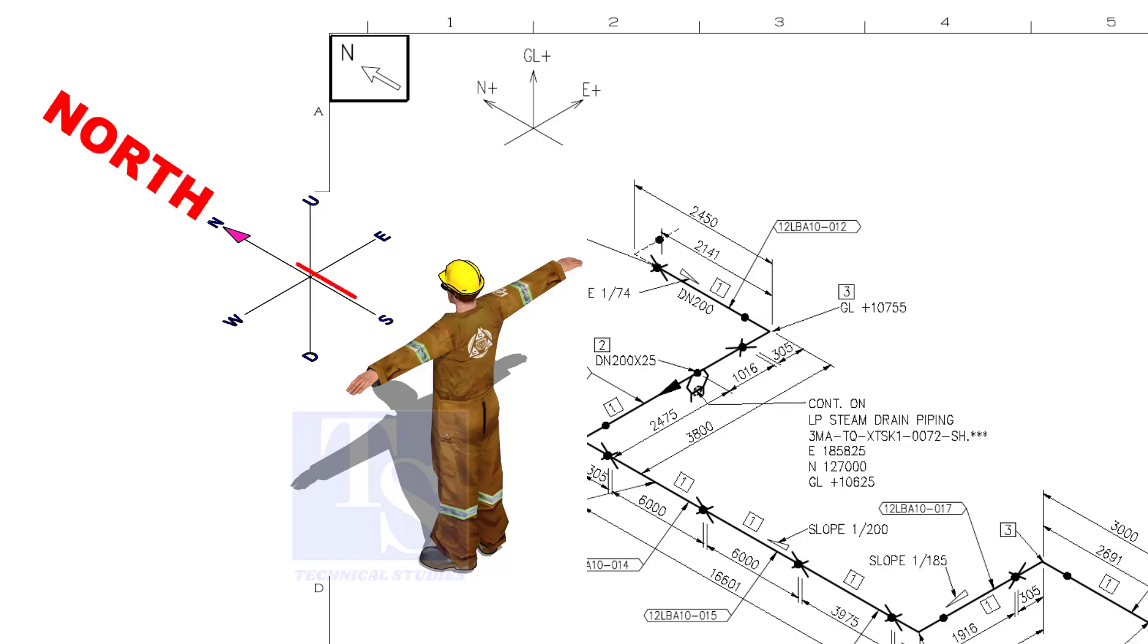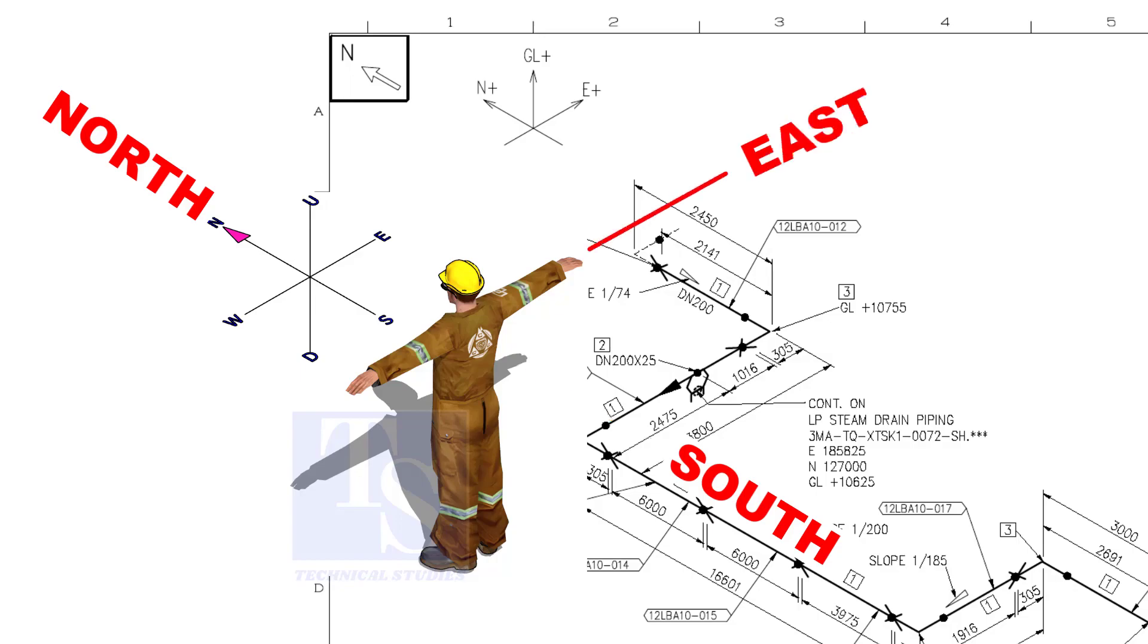As you look at the north direction of a drawing, the back of your head is to the south, your right hand to the east, and your left hand to the west direction.